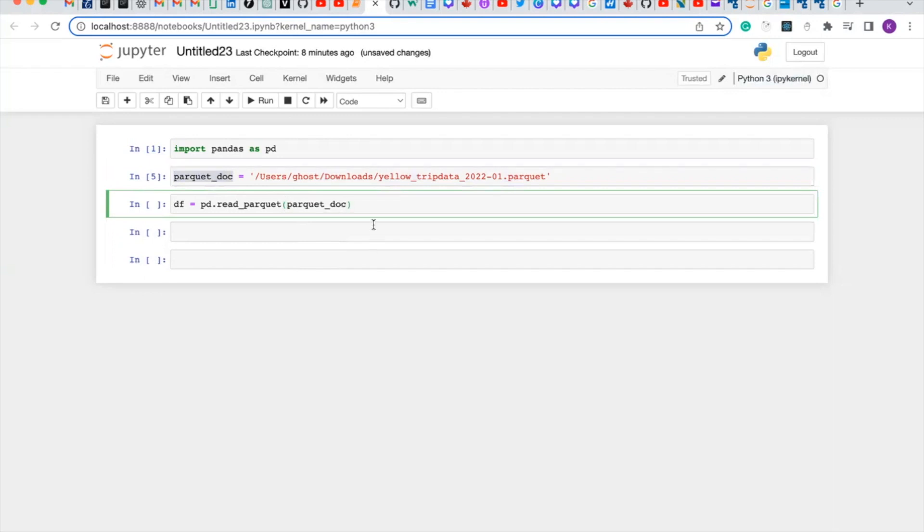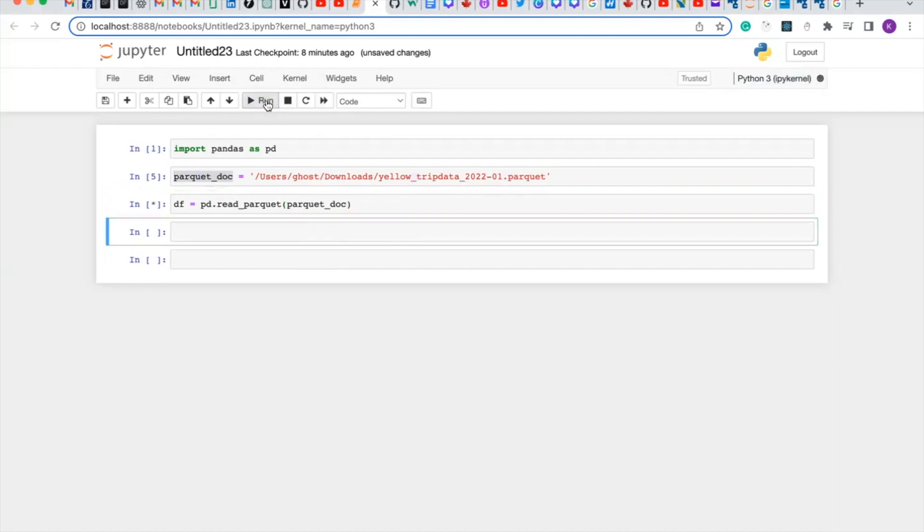So let's run it. So it has run successfully.